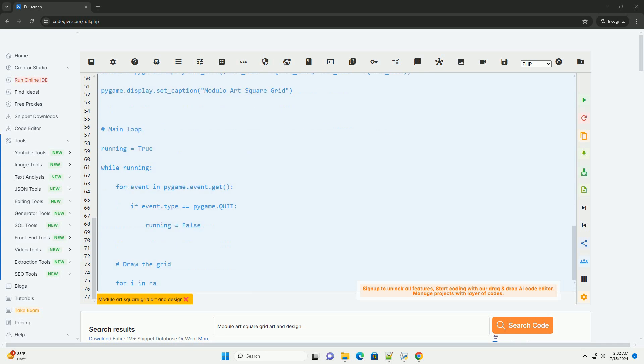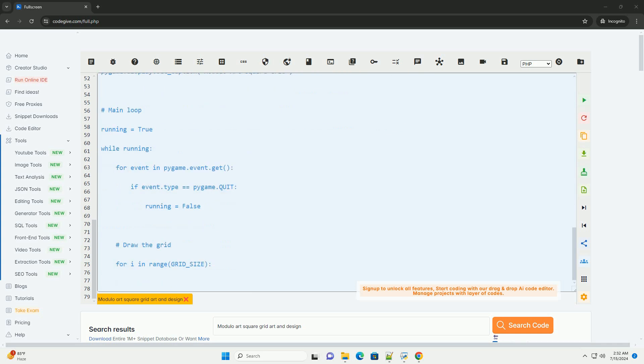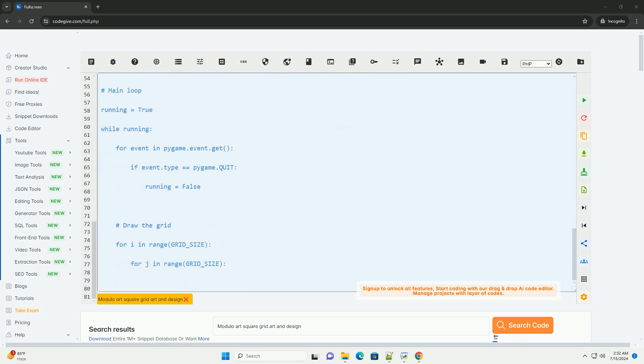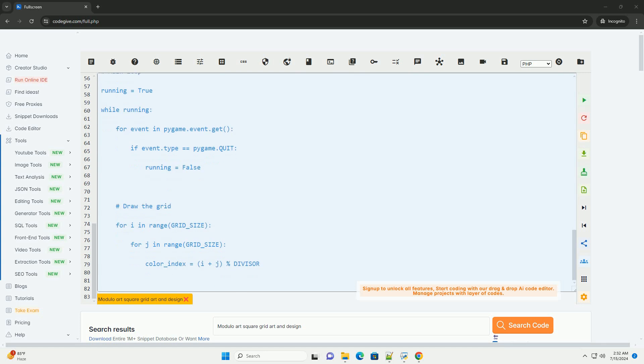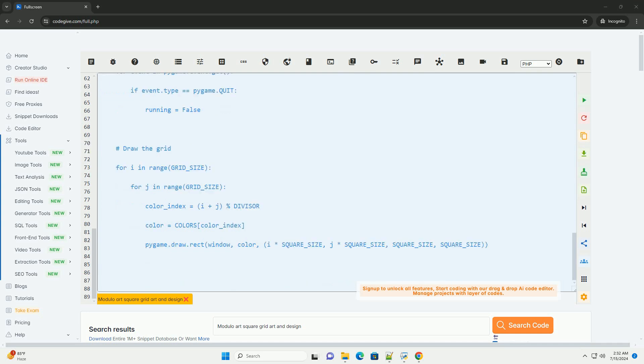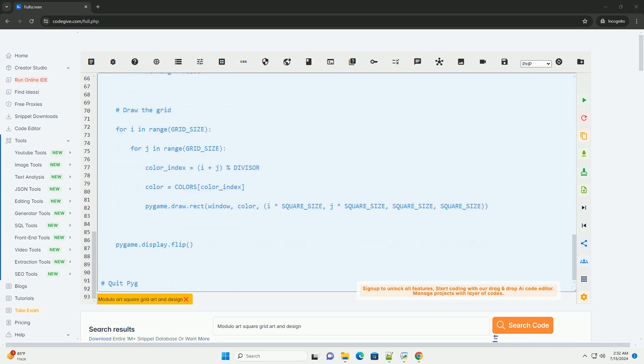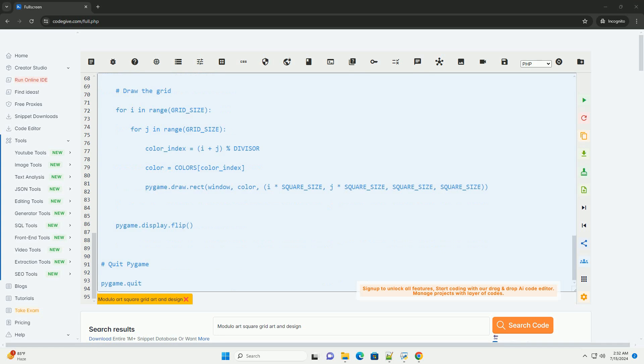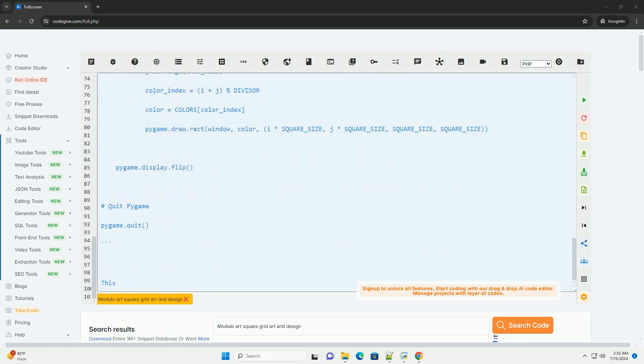2. Applying Modulo operation: choose a number, let's say 3, as the divisor for the Modulo operation. For each square in the grid, calculate the remainder when the sum of its row and column indices is divided by the chosen number. This will give you a value between 0 and the number minus 1.